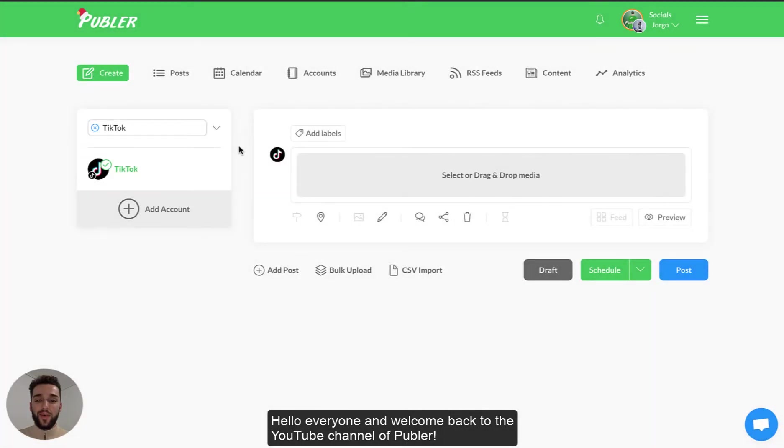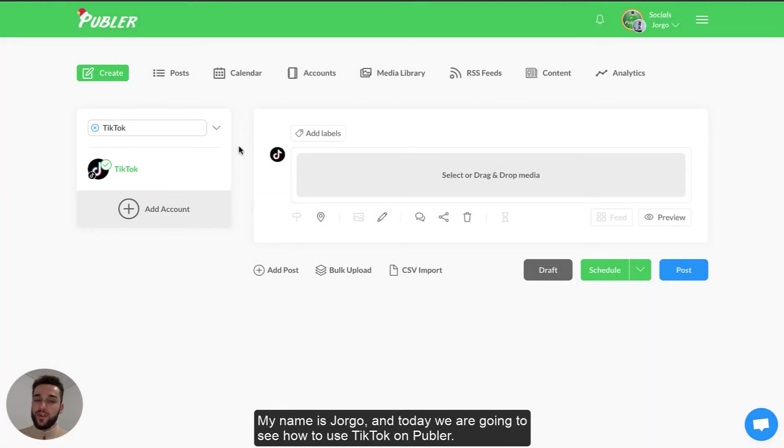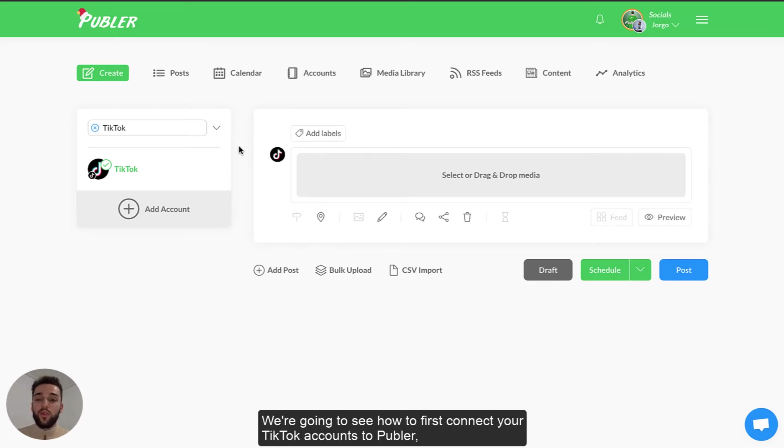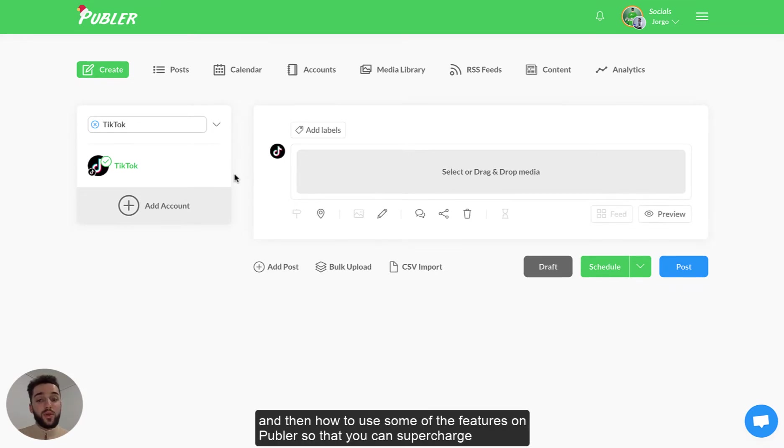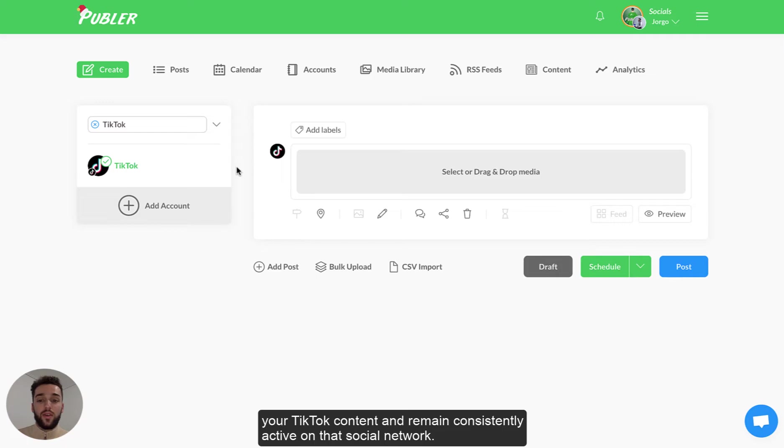Hello everyone and welcome back to the YouTube channel of Publer. My name is Jorgo and today we are going to see how to use TikTok on Publer. We're going to see how to first connect your TikTok accounts to Publer, then how to schedule videos to that TikTok account and then how to use some of the features on Publer so that you can supercharge your TikTok content and remain constantly active on that social network.